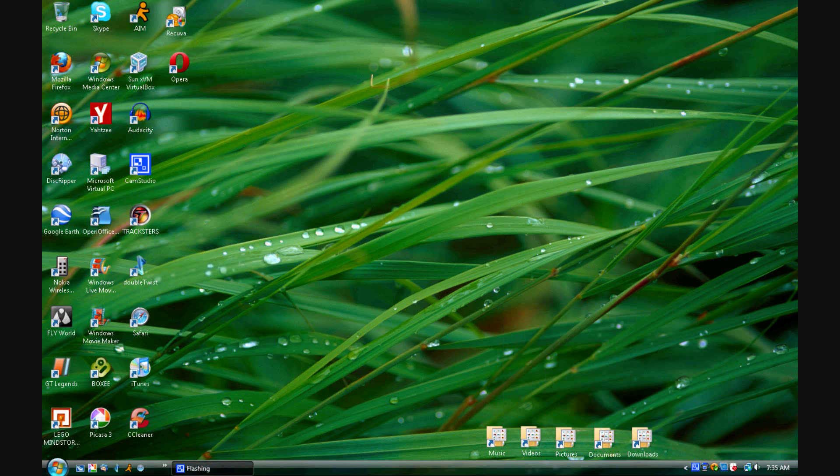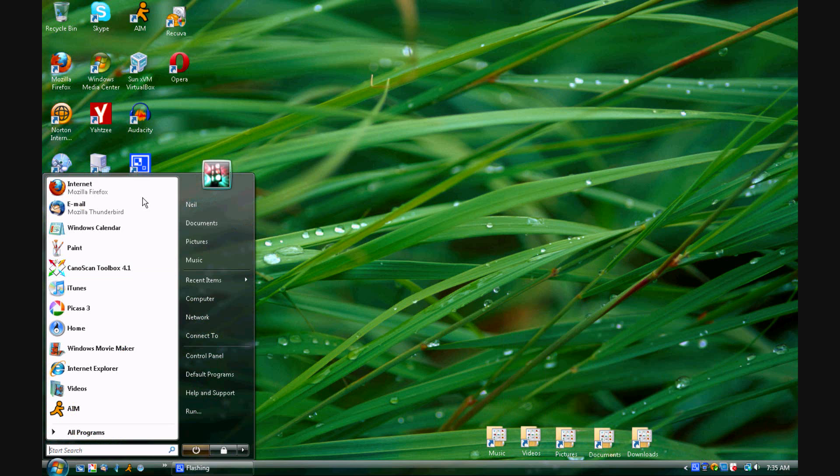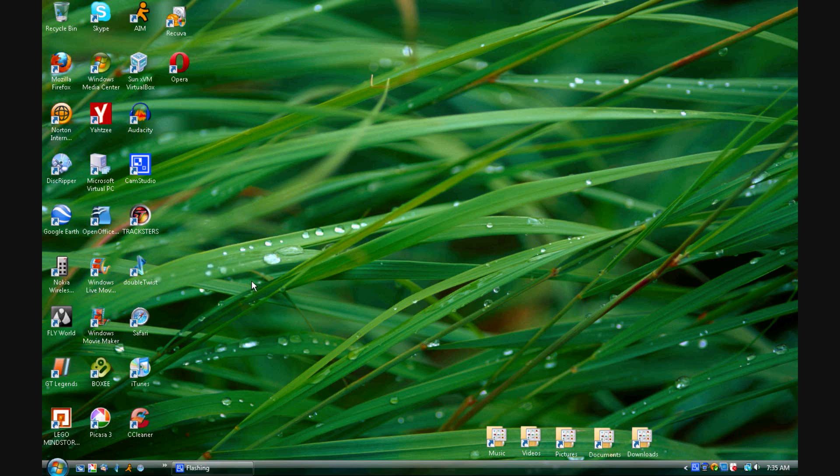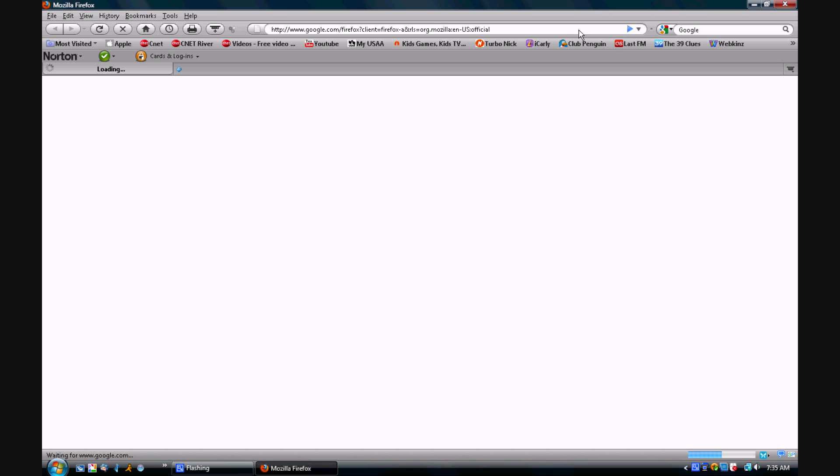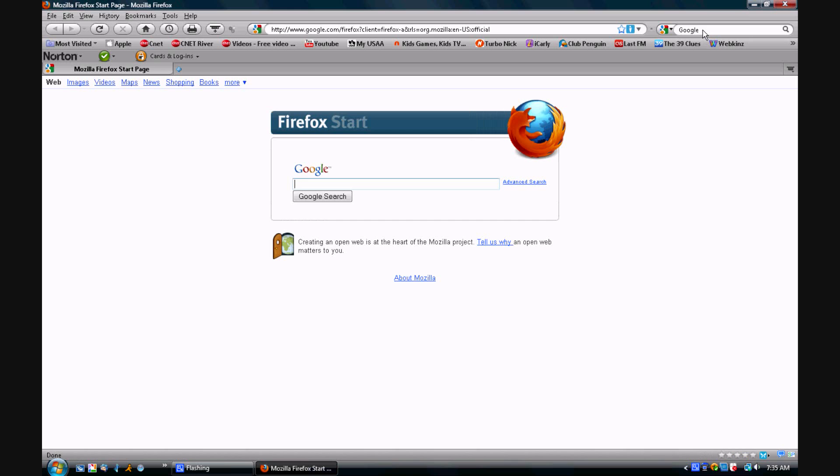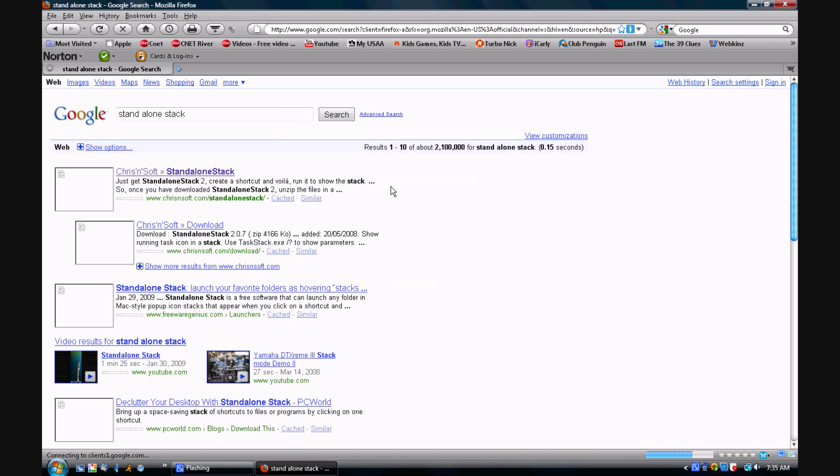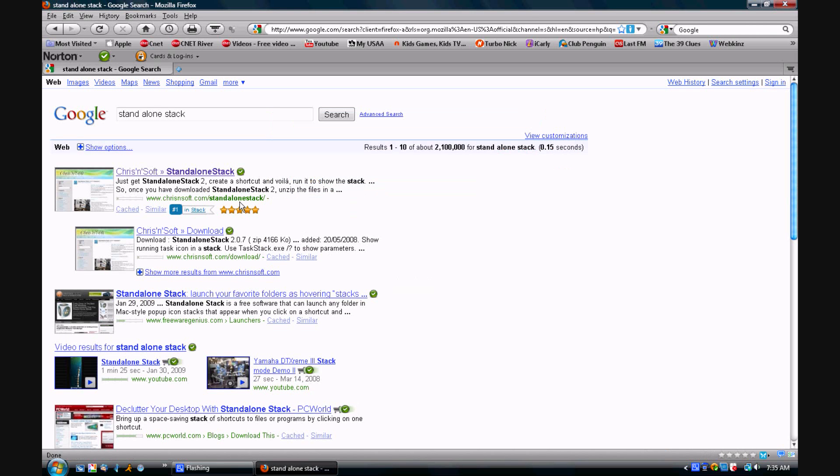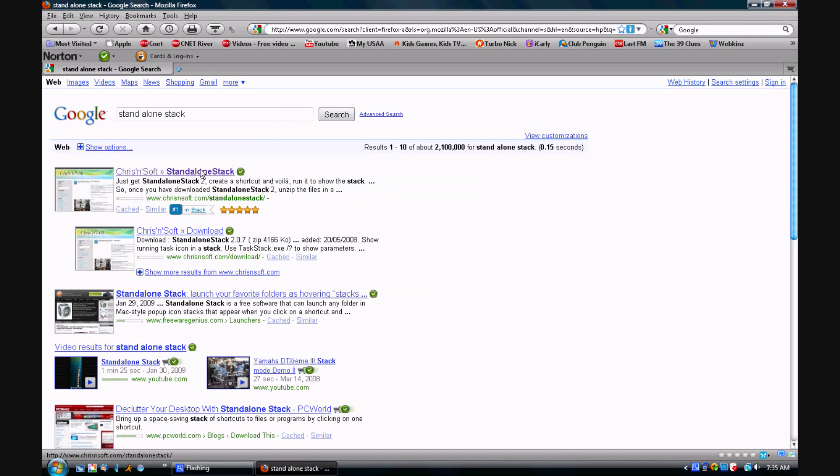First what you're going to do is you're going to open up your internet browser. In the Google search field you are going to type in Standalone Stack and hit enter. You're going to click on the first link from Christensloft.